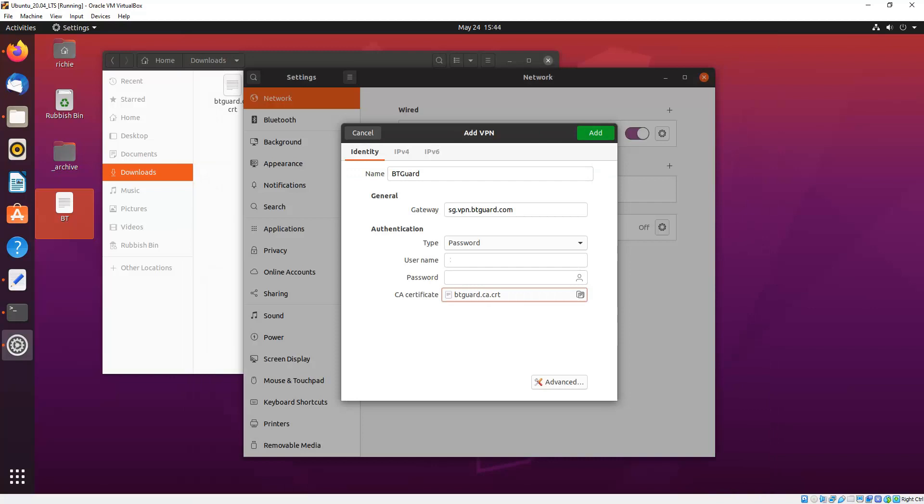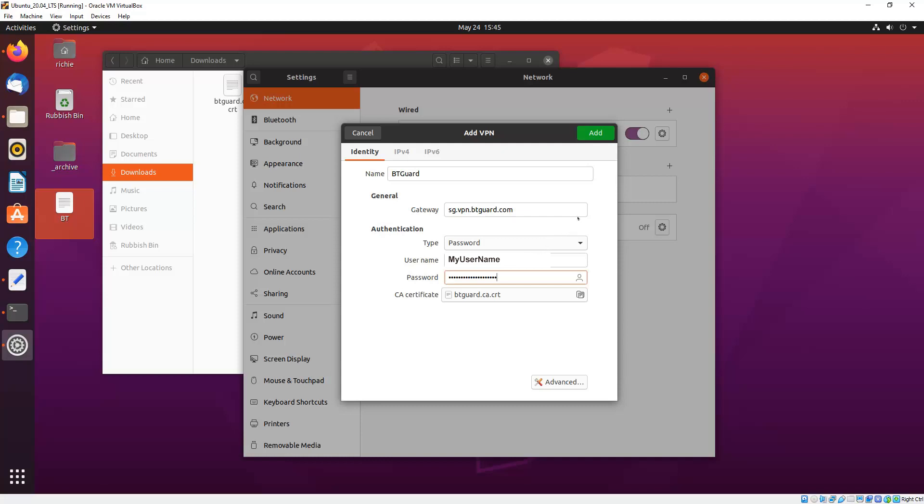And next we enter Username and Password. So I've entered my Username and Password there, and that's pretty much it, unless your VPN provider specifically wants you to change any settings, you're safe to leave them at defaults, and then just click the Add button.